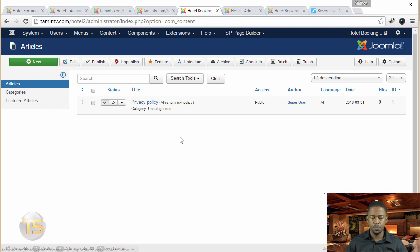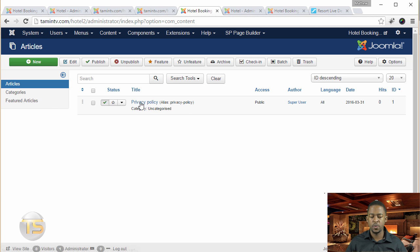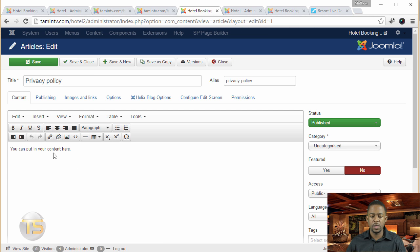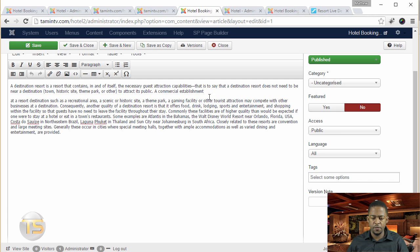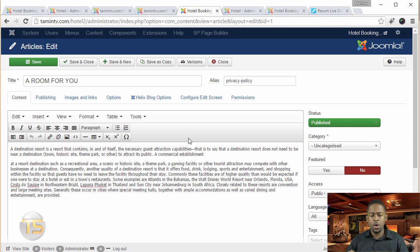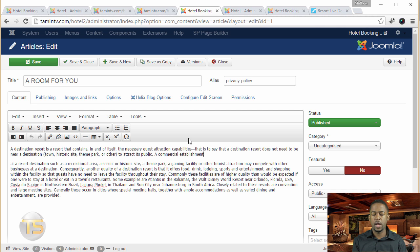To do so, this is the first privacy policy that we created. Let's click on this. We're going to edit the content and just change the title. I have here some sample content. Before I continue, I just want to say that it's important that you take time to write your blogs.